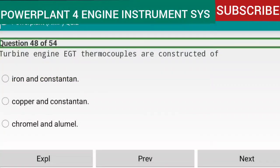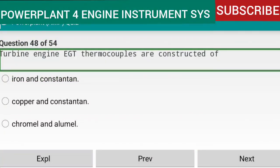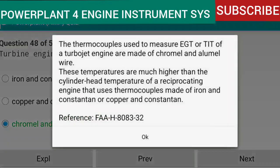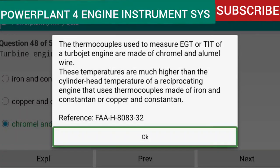Question 48 of 54: Turbine engine EGT thermocouples are constructed of Chromel and Alumel. The thermocouples used to measure EGT or TIT of a turbojet engine are made of Chromel and Alumel wire. These temperatures are much higher than cylinder head temperatures measured on reciprocating engines, which use iron and Constantan or copper and Constantan thermocouples. Reference: FAA-H-8083-32.